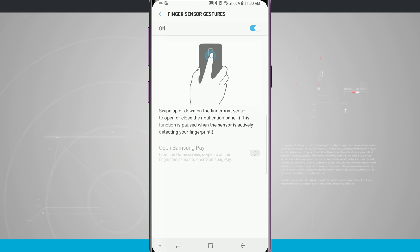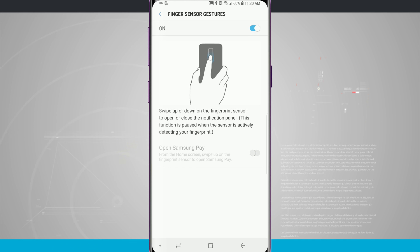I can even choose to have it open up Samsung Pay if I am using Samsung Pay with my fingerprint reader.